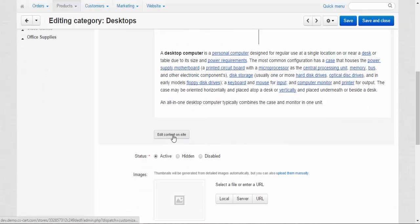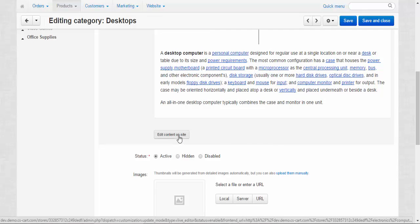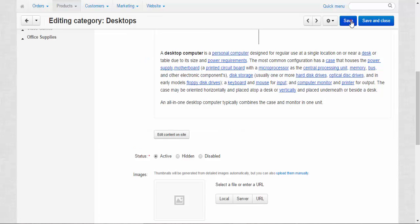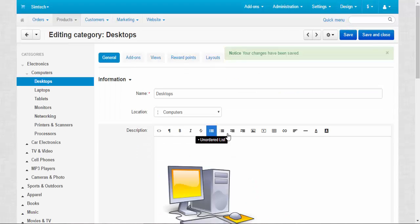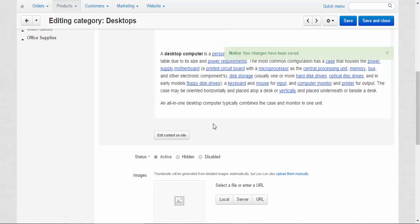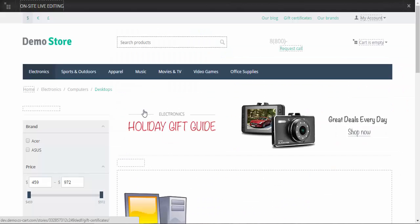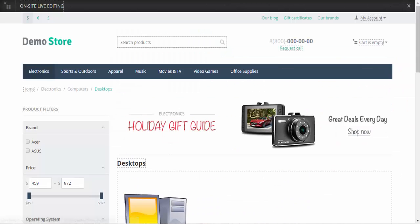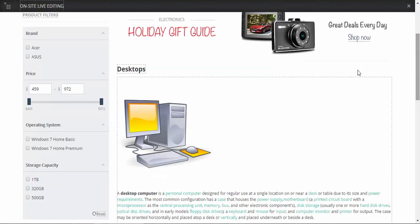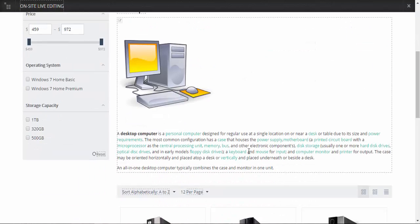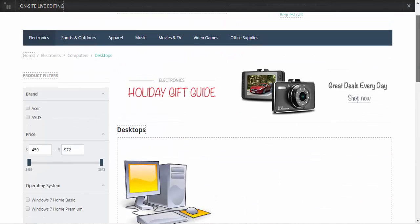You can click this button and edit content on site. Just let me show you. Save, then edit content on site. Here we go. You can change the name of the category here, the description, the picture. That's how it looks like.